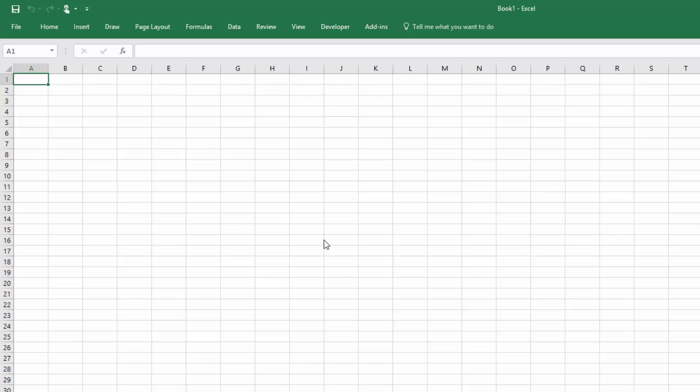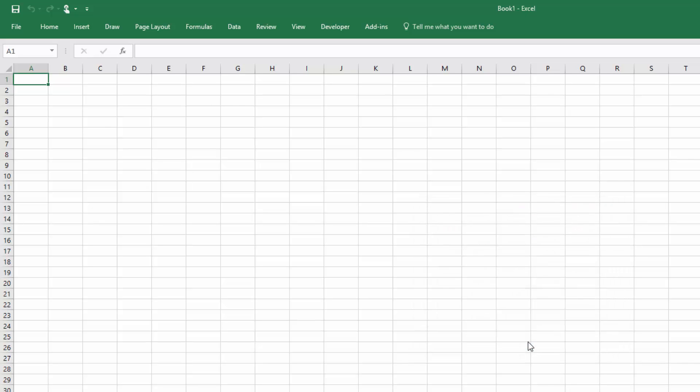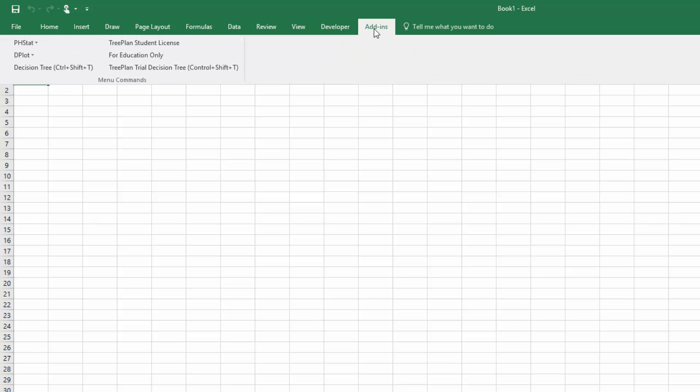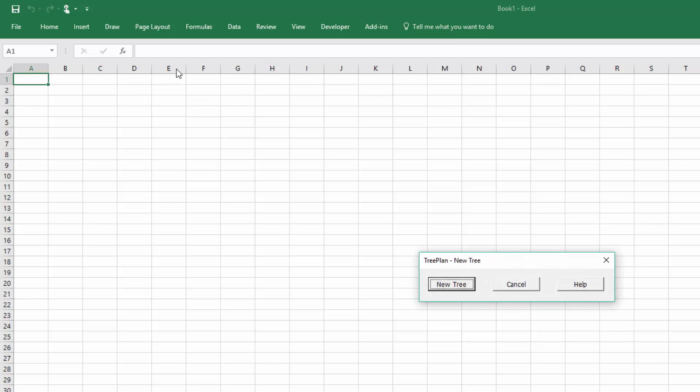And you'll get this message that says there's macros here. The default is Disable Macros. We want to select Enable Macros to make sure it will work. You can then go to Add-ins and you can see there it added in the updated version, the TreePlan Trial. I had the old version there. And let me click on that and see if it starts. And it asks me for a new tree and it gives me this little bitty tree to start with.